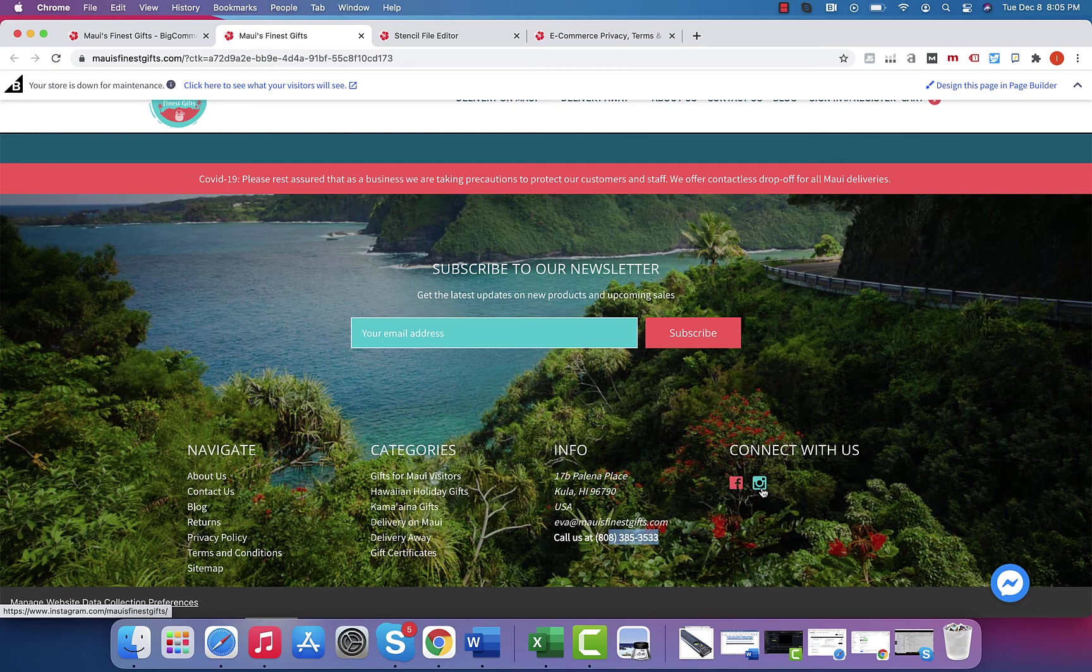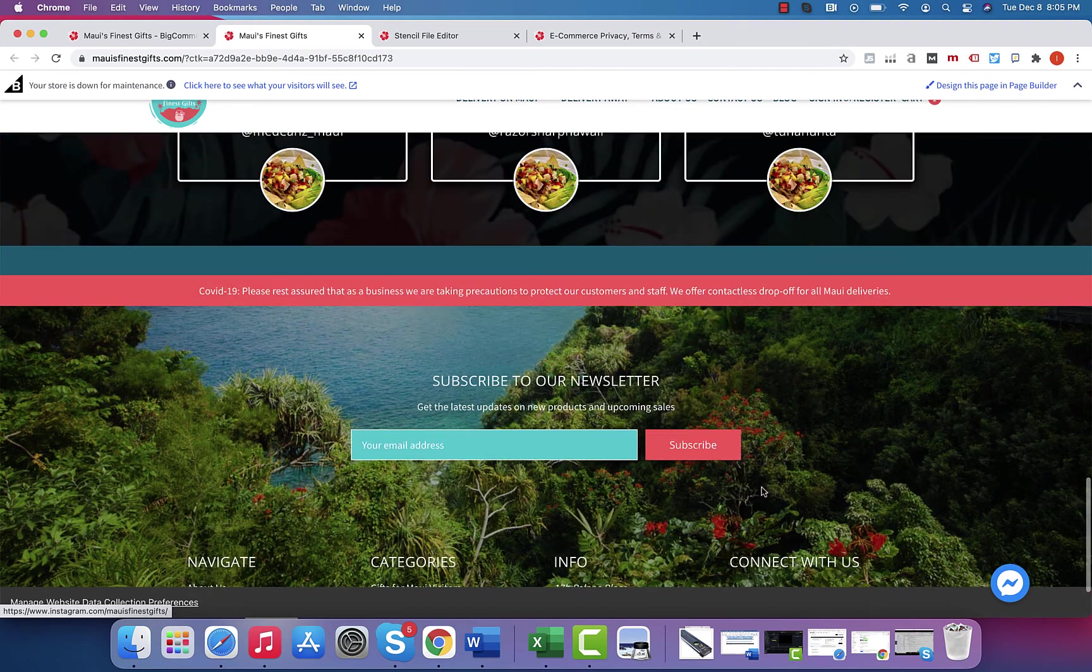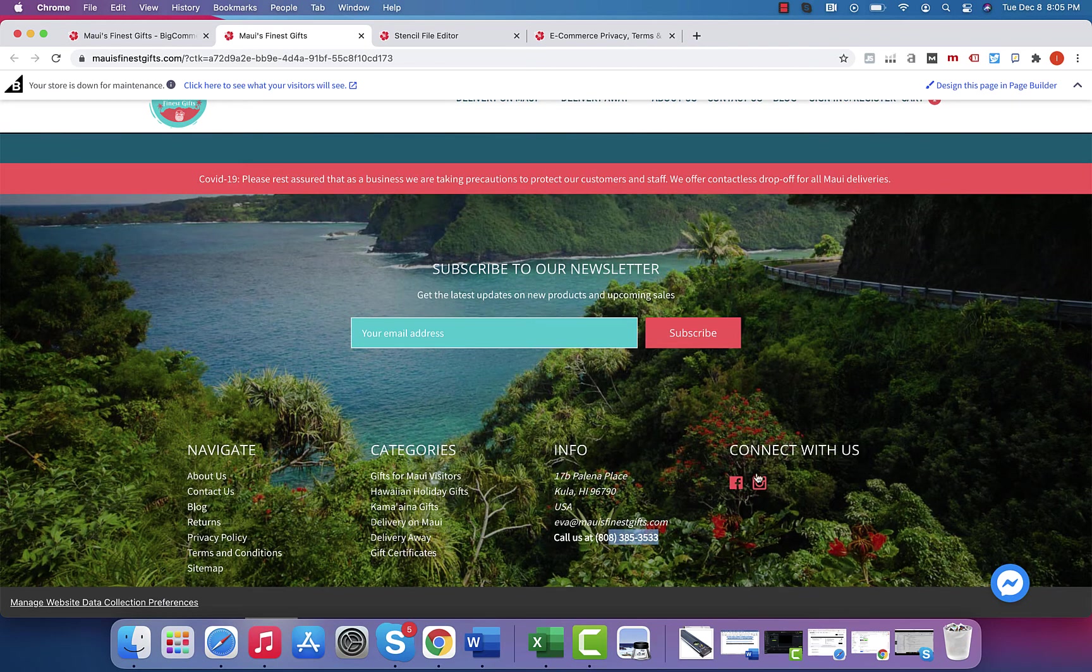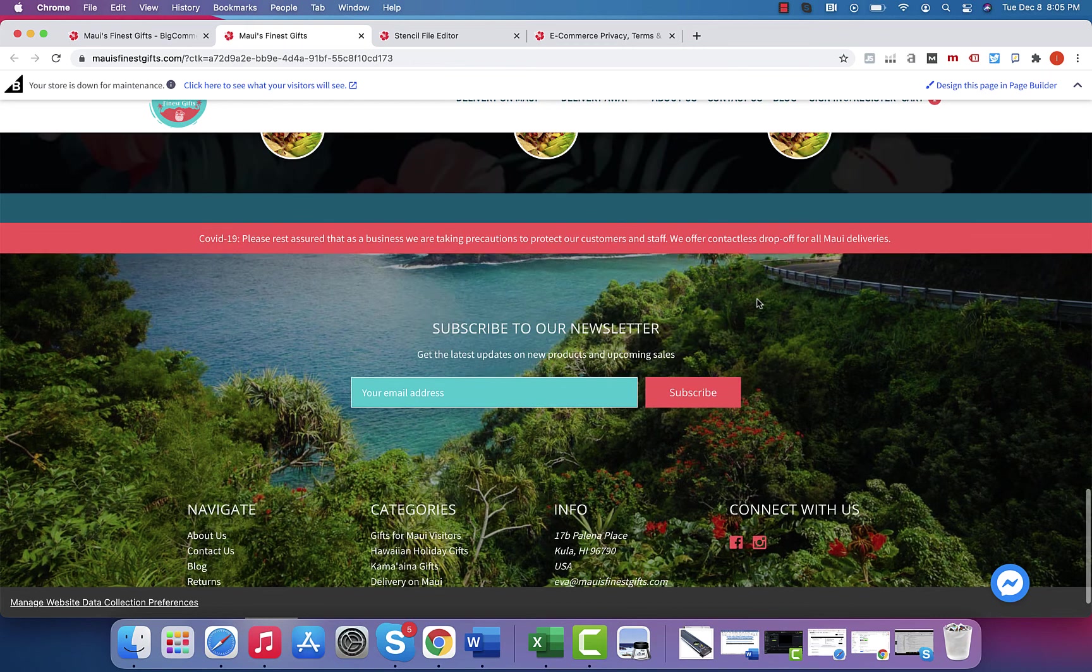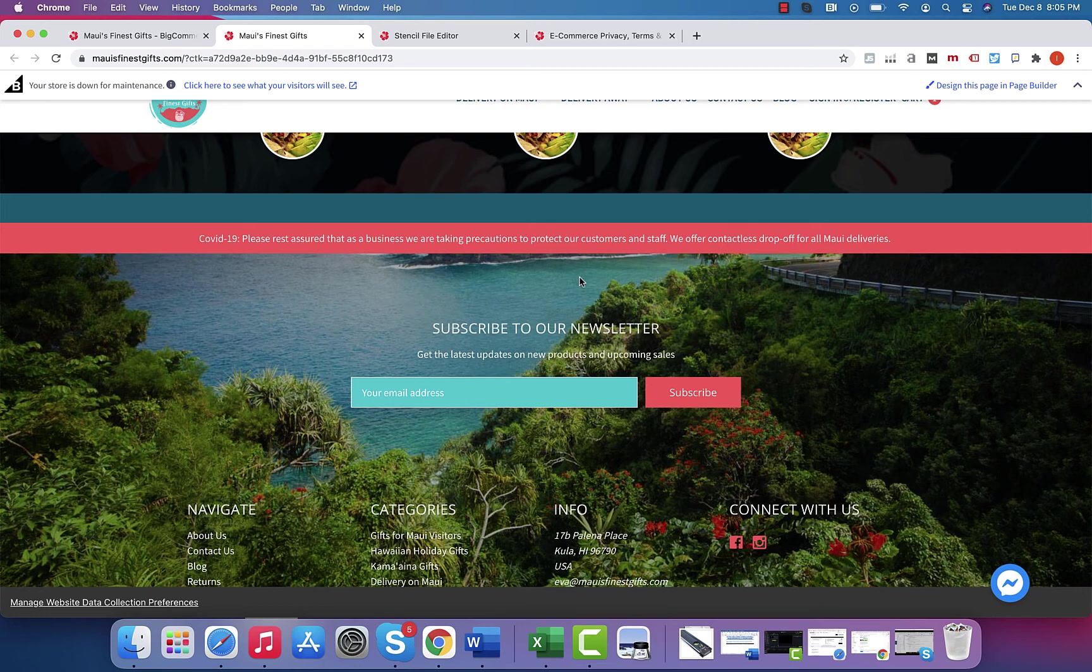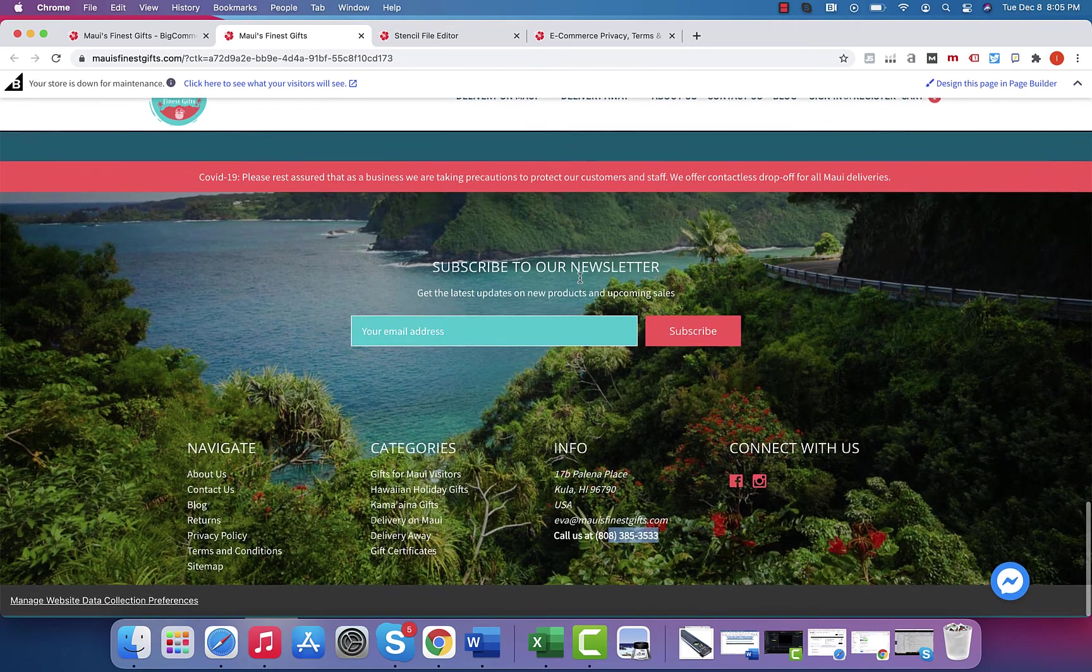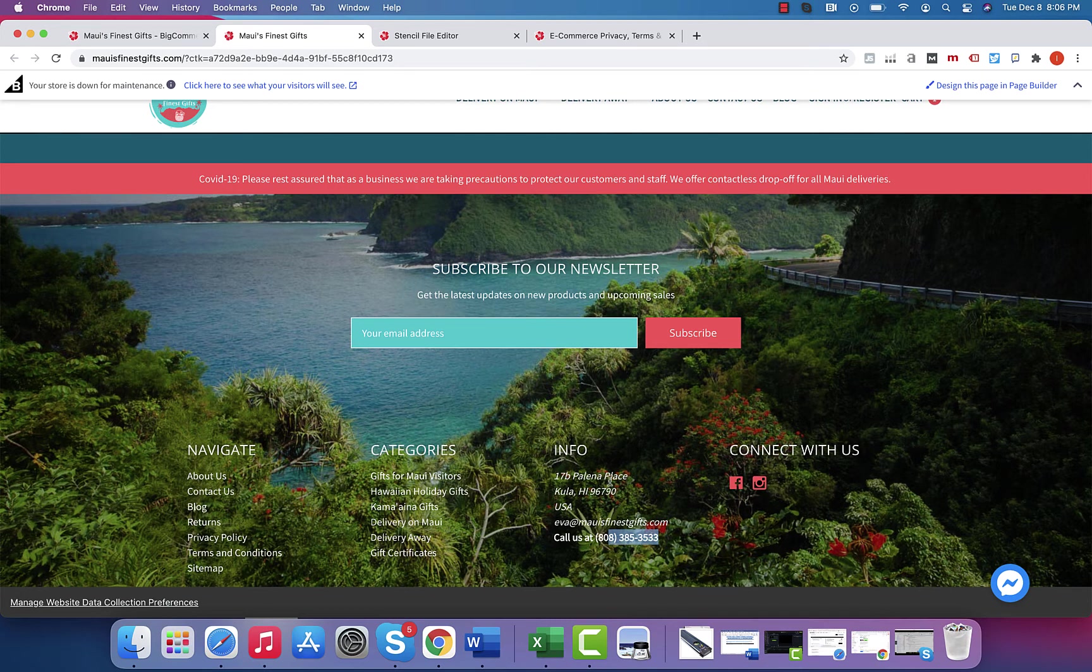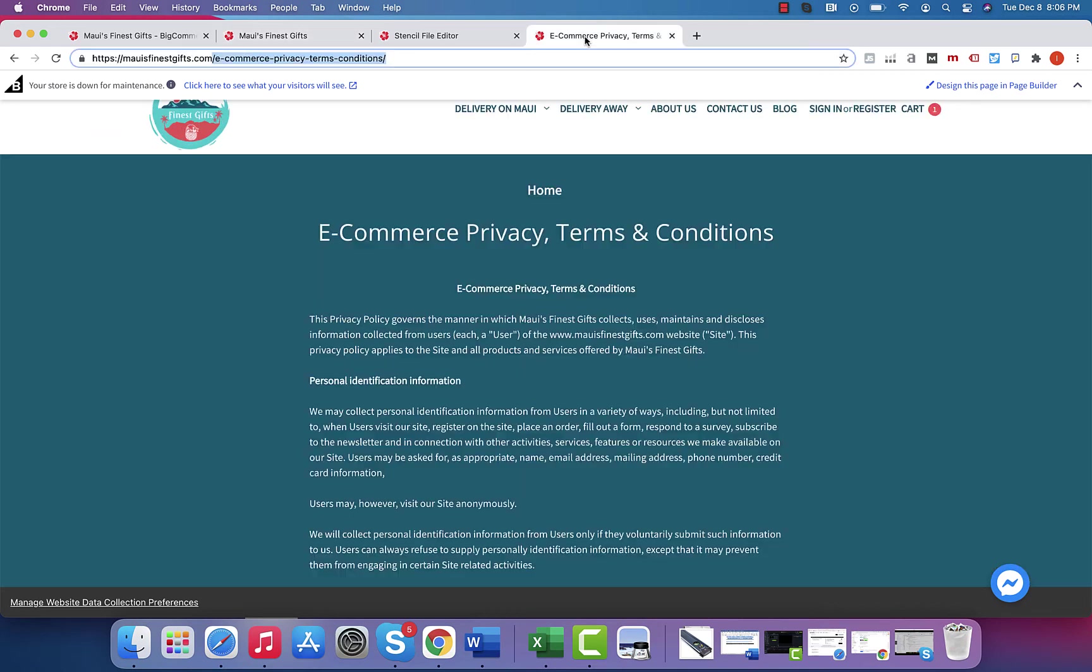But if you change these links, so I also had someone change their Instagram channel, not notify me, and unfortunately it broke all their links on their site, but it also broke. They had an Instagram feed, broke the Instagram feed because they changed the name.